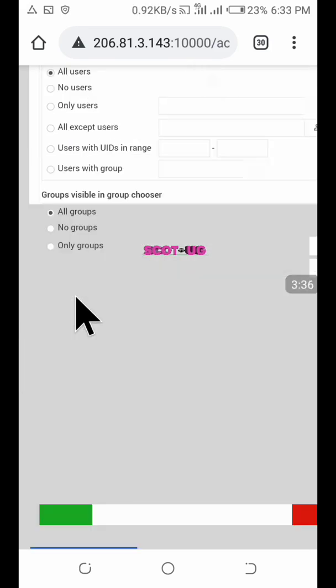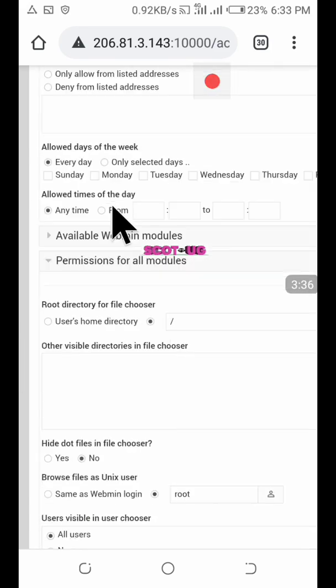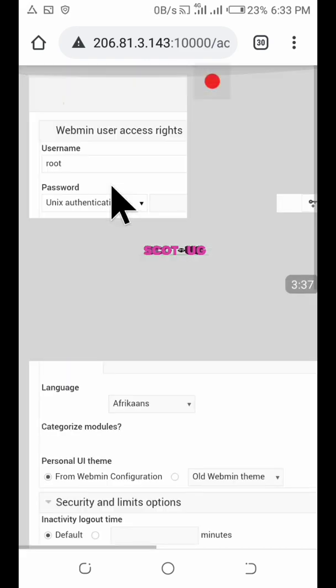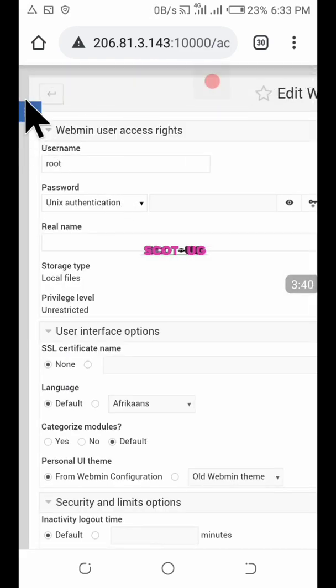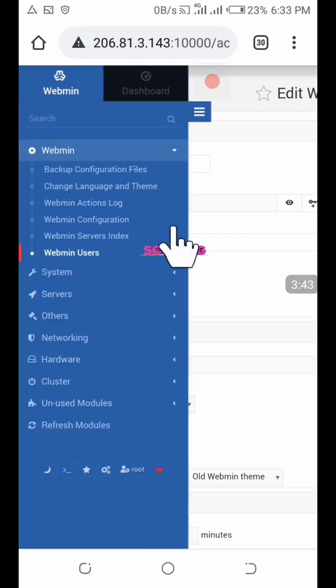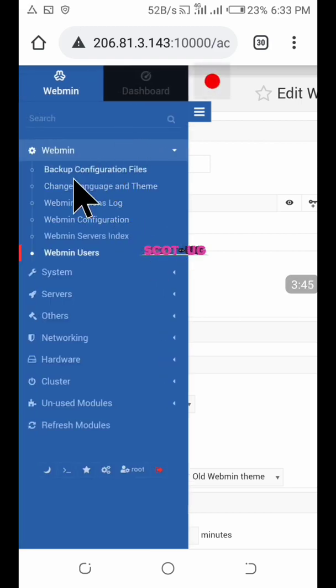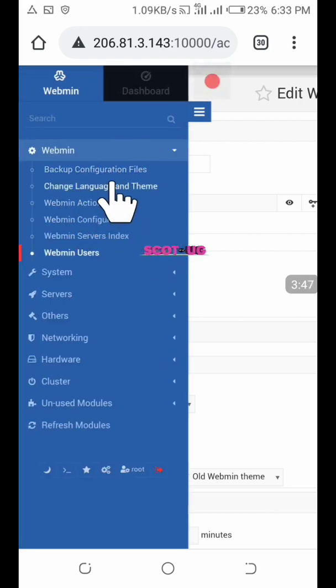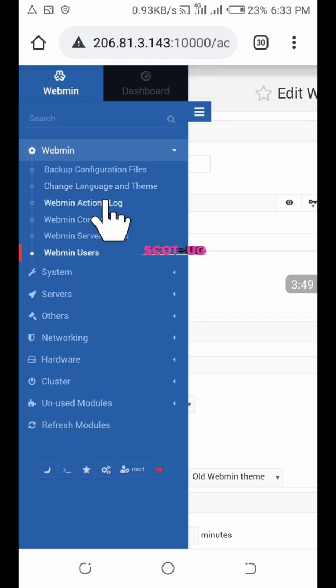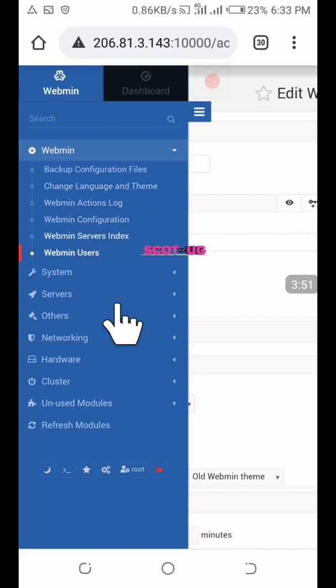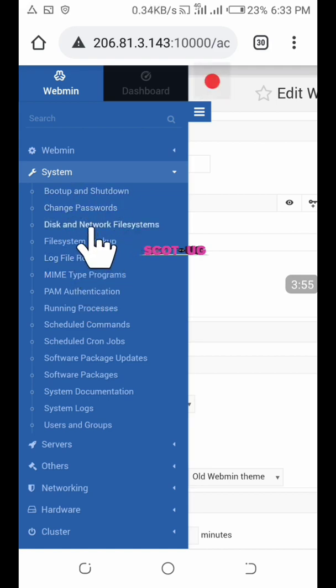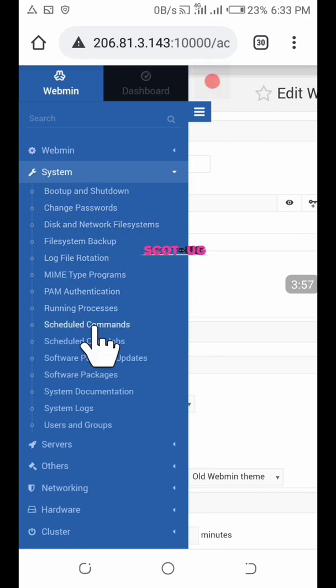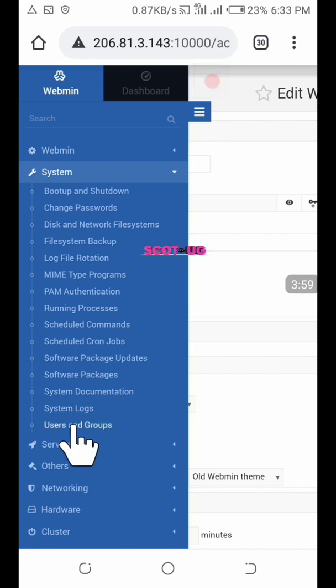When you go back and check here, this is about the Webmin configuration: languages and themes, activity log, sessions, server indexes. When you try systems, you can see change passwords, file running processes, and lots more.